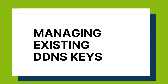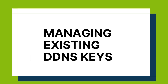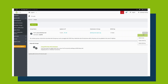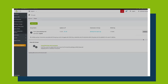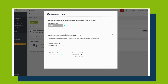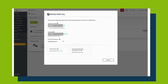Now that your DDNS key has been set up, here are some notes for managing your DDNS keys. From this page, click on the Actions button, which will give you some options to edit your DDNS key. DDNS keys can be managed from the Groups/DDNS Keys page. If you ever need to revisit your configuration, you can always head back to this page.